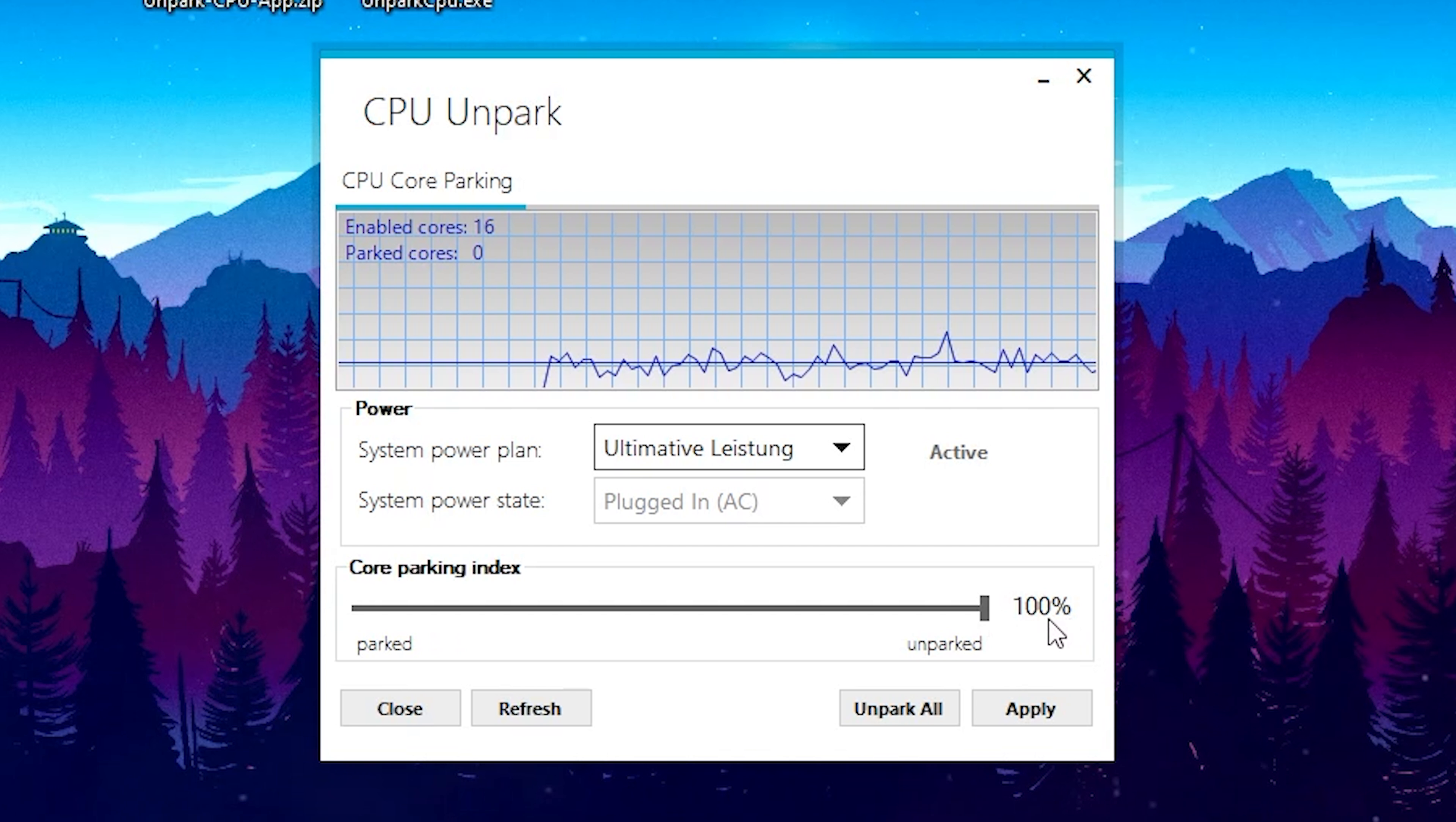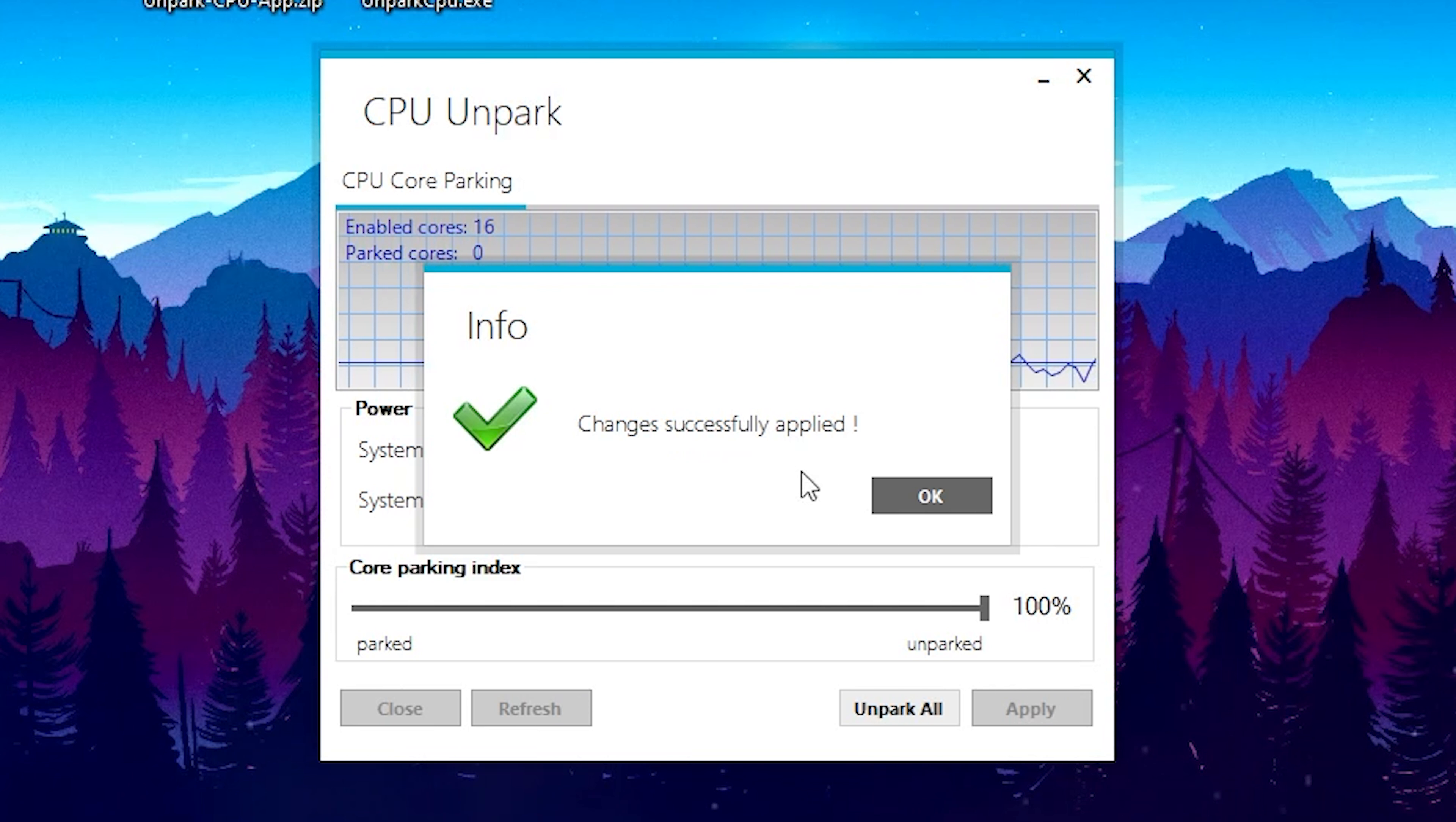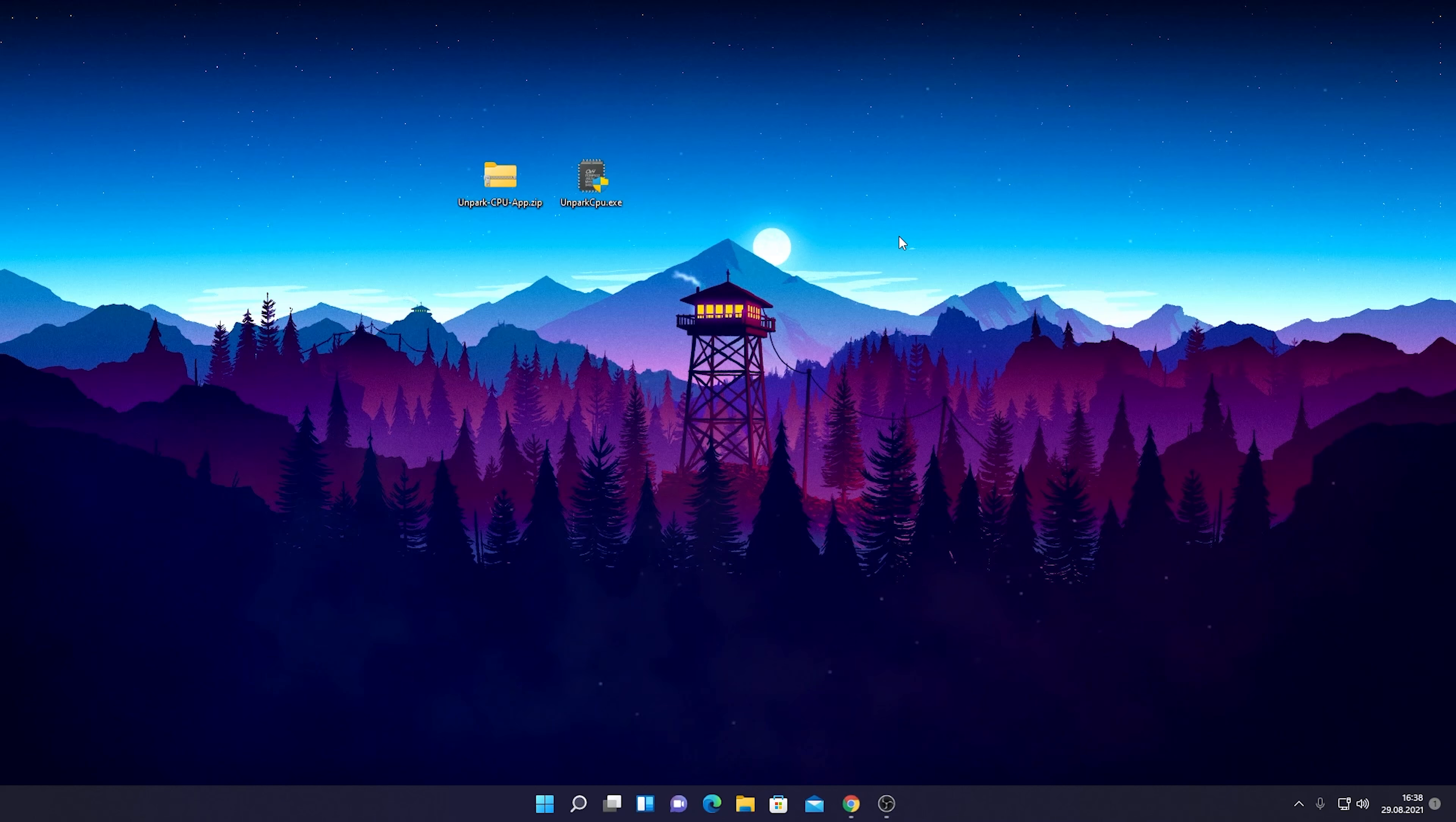So 100% are unparked. Then you simply click on Unpark All, and you can see all the changes are successfully applied. It's literally that easy. There are no extra steps you need to do. You can simply close the program and you don't even have to let it run in the background. It's just a one-time thing.